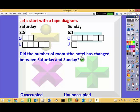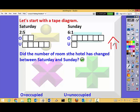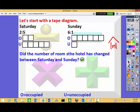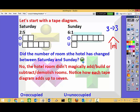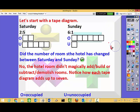Did the number of rooms the hotel has change between Saturday and Sunday? Another way to think of this: did the hotel suddenly build rooms on Sunday, or demolish rooms? No — a hotel is a building and always has the same number of rooms. It's just like your house. If you have a house, you don't suddenly build extra rooms when guests come to stay and then get rid of those rooms when they leave. If your house has three rooms in the morning, it's probably going to have three rooms the next day. Notice how each of the tape diagrams adds up to seven.